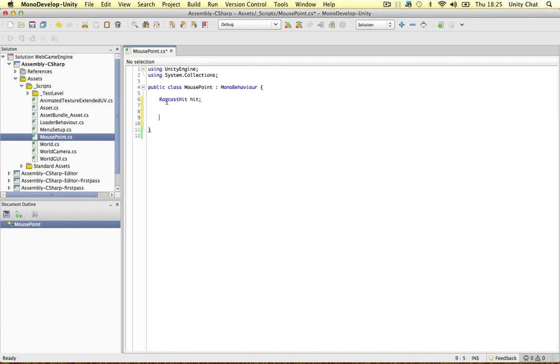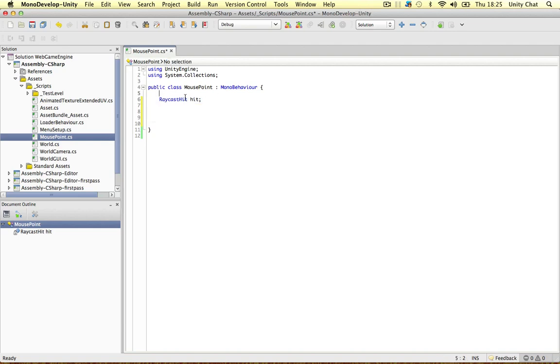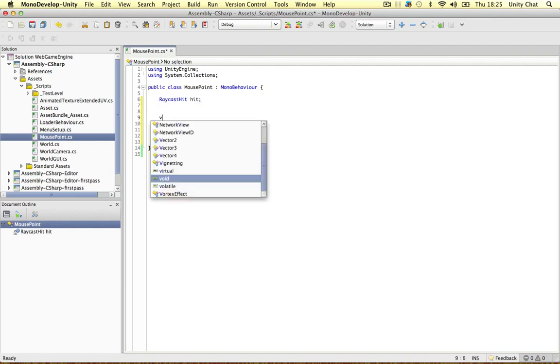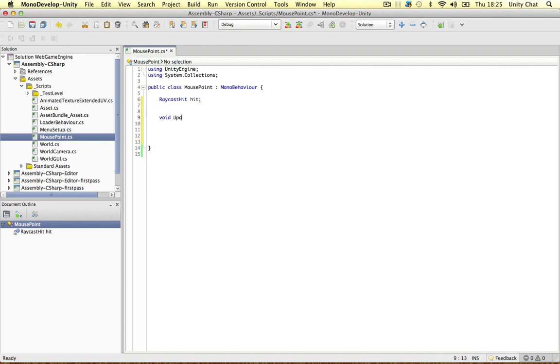So, a raycast hit. The raycast hit stores a bunch of data, such as the objects we hit with the raycast, and then we can access the object's collider and the name of the object, and all of its properties and stuff. So, raycast hit is really important. Alright, so void update.